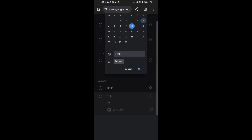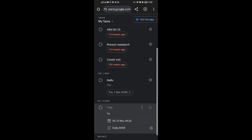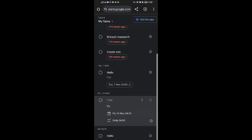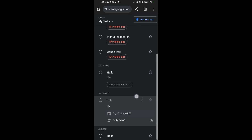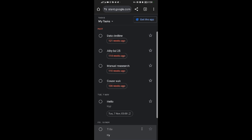After that, tap on Repeat and choose how often you want this task to repeat. I'll leave it at 'Never,' then tap OK. You're now good to go — you've finished adding your task on your Google Assistant.